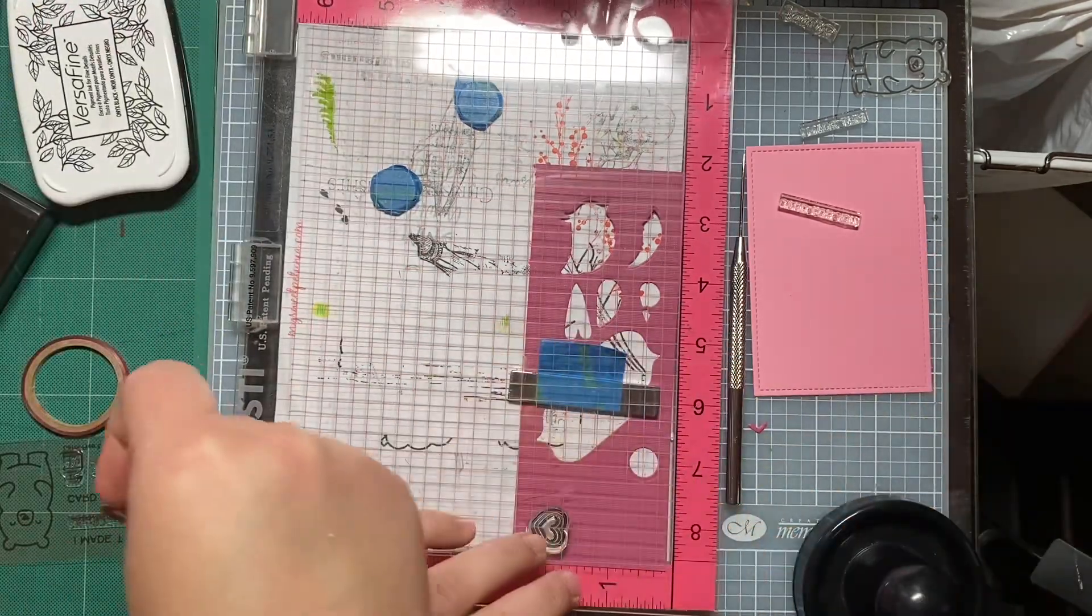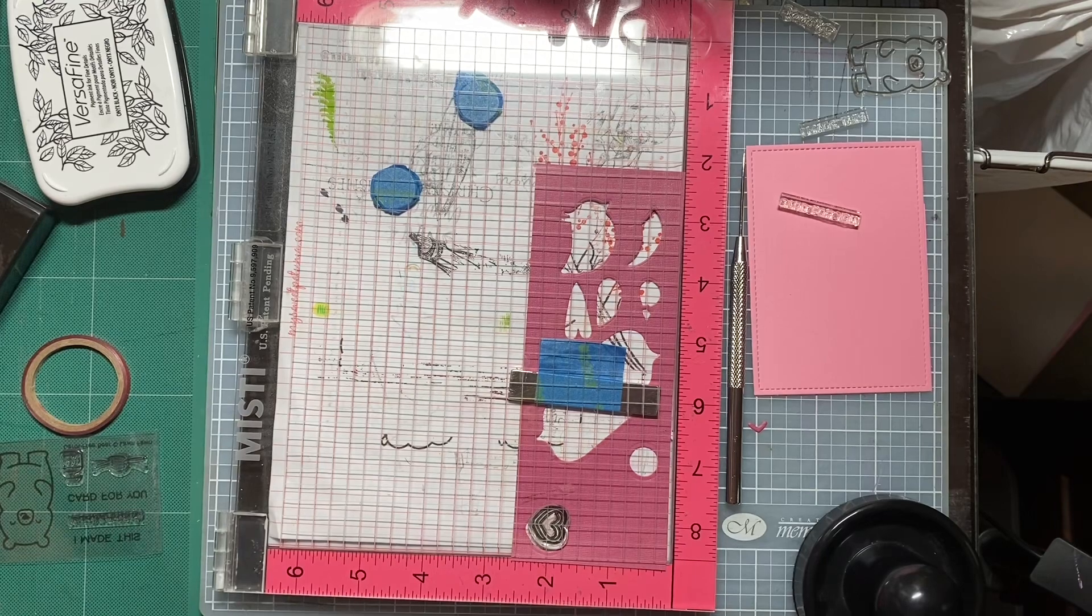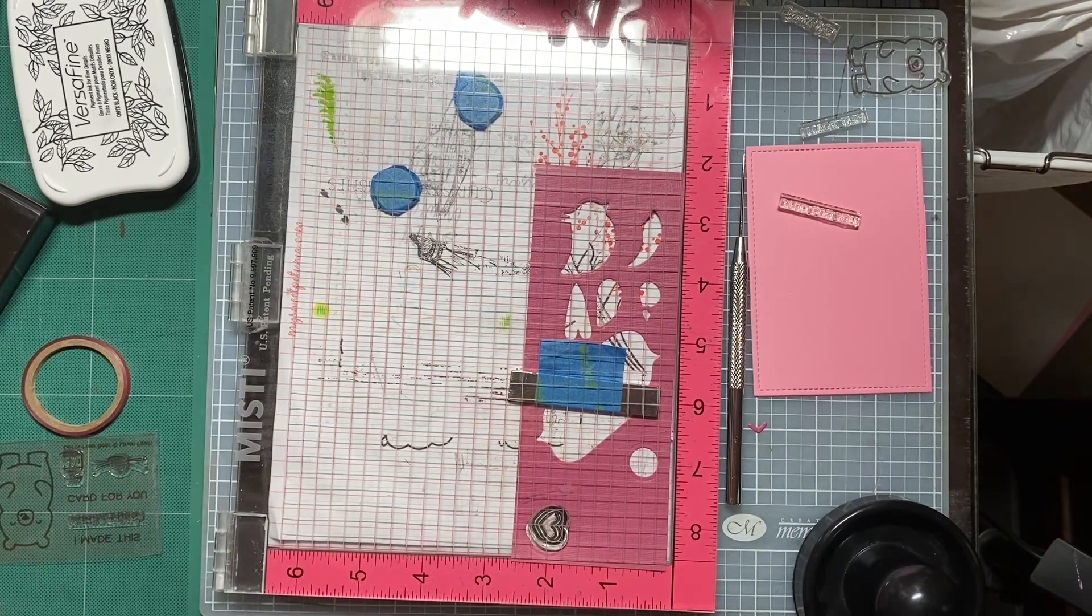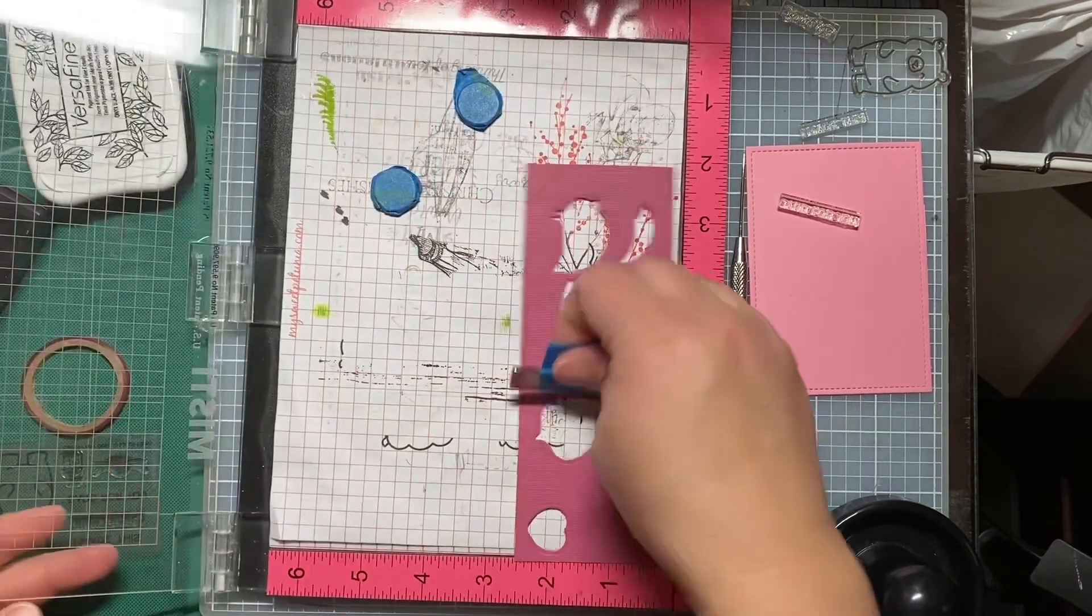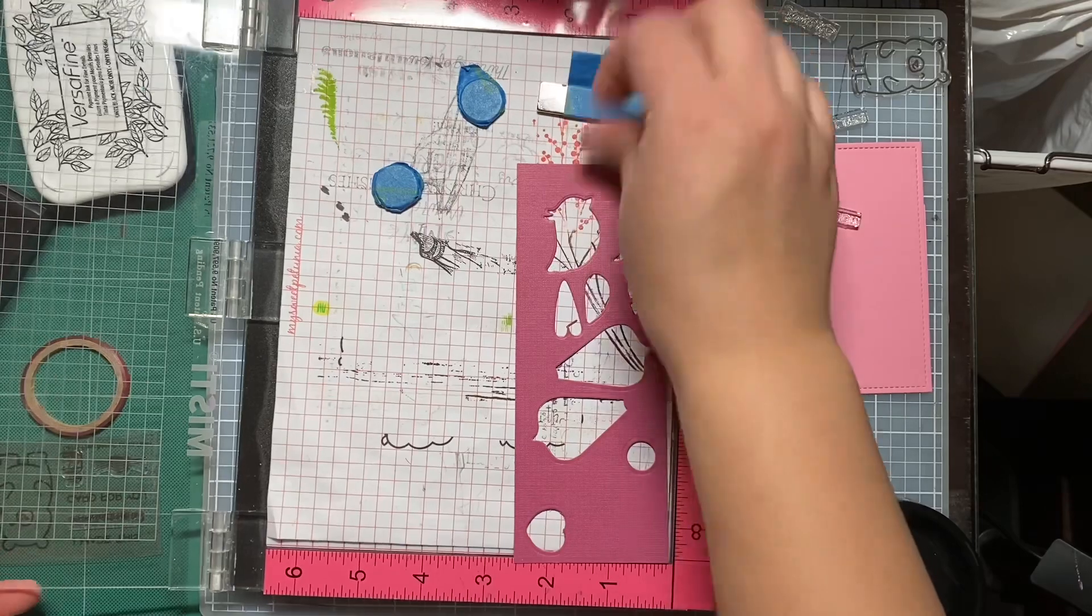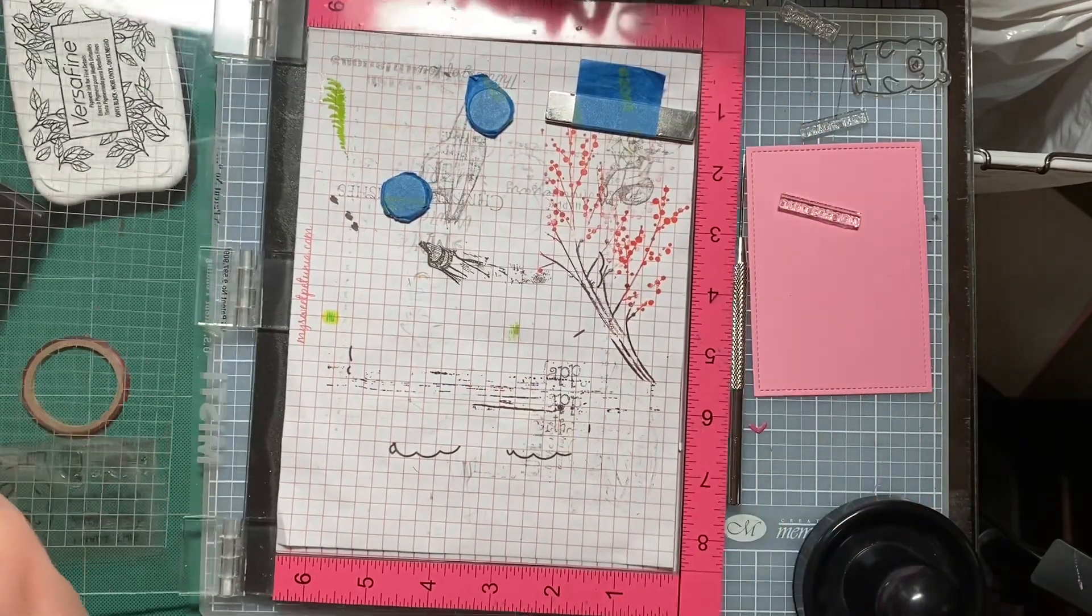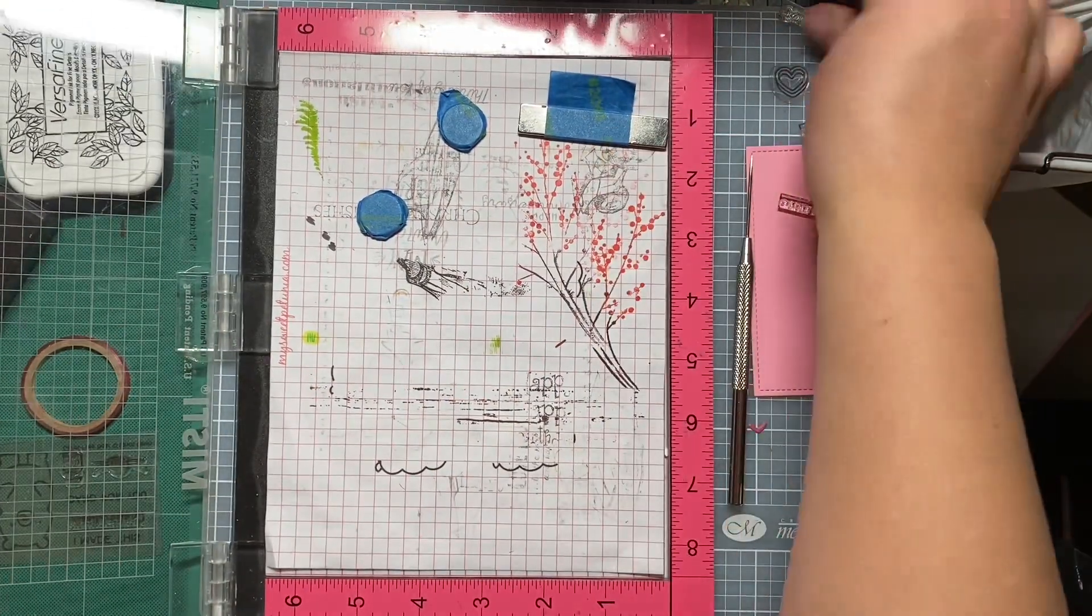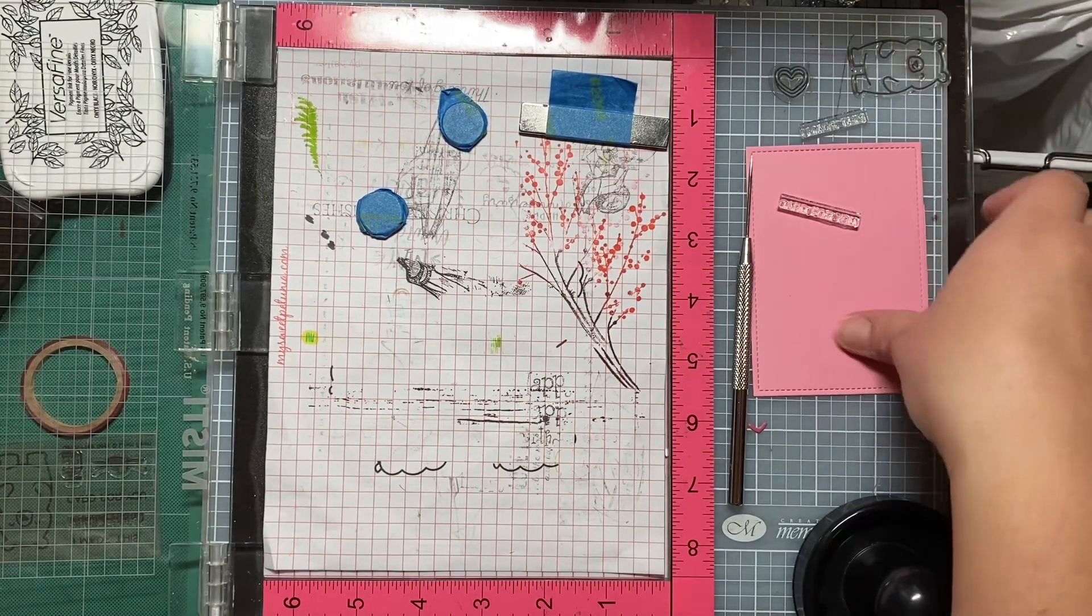So the idea is that the bear is going to hold the heart, and the bear is going to go on the center of the pink panel that I have cut down to relatively small with the stitch rectangle dies.